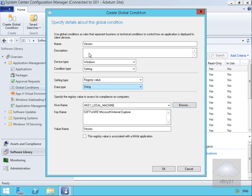We'll select OK. I'll change the name to Internet Explorer version and then we'll select OK. Now we've created our condition.